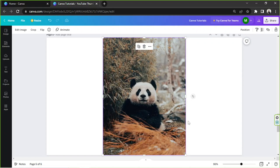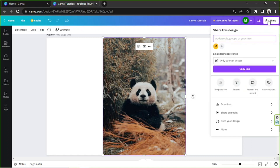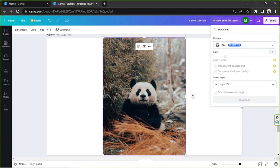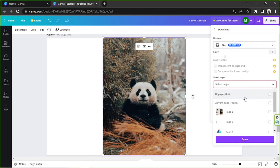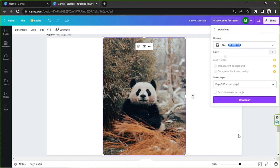This is where we're going to need the help of third-party apps, tools, or websites. First, let's download our image from Canva. Click on the Share button on the top right, then click on Download. Make sure to select PNG as your file type, especially if you want a transparent background. Then click on Download.